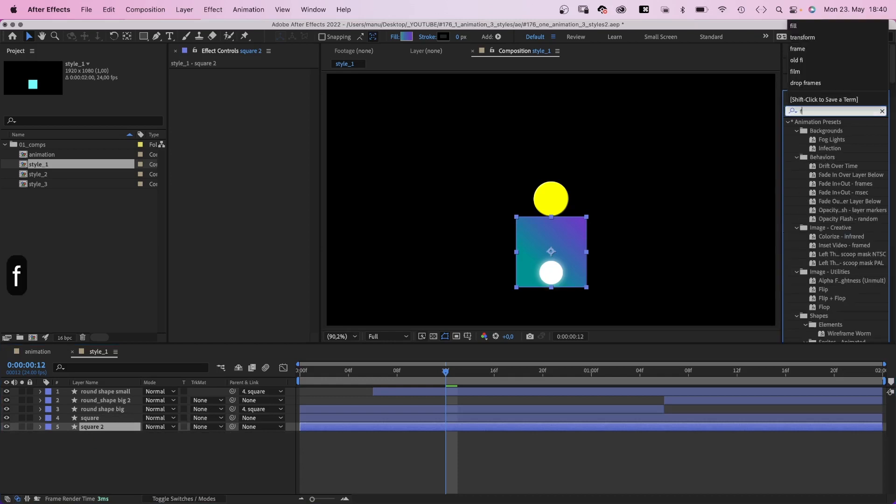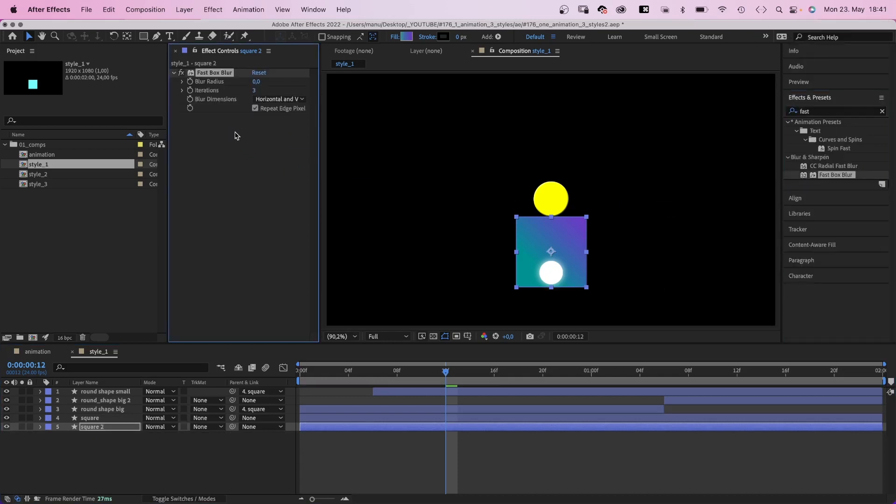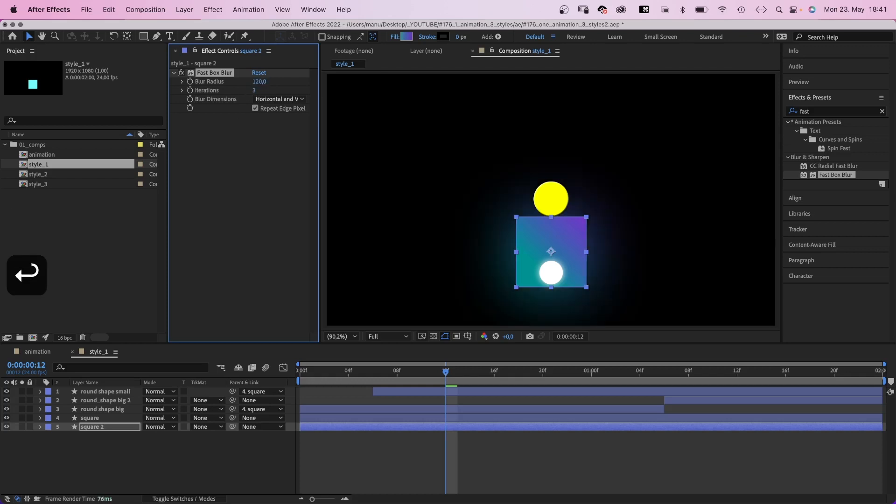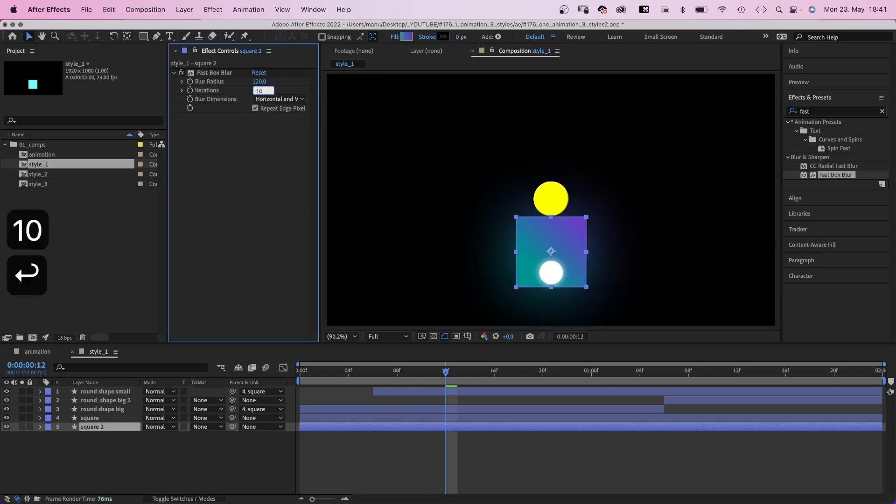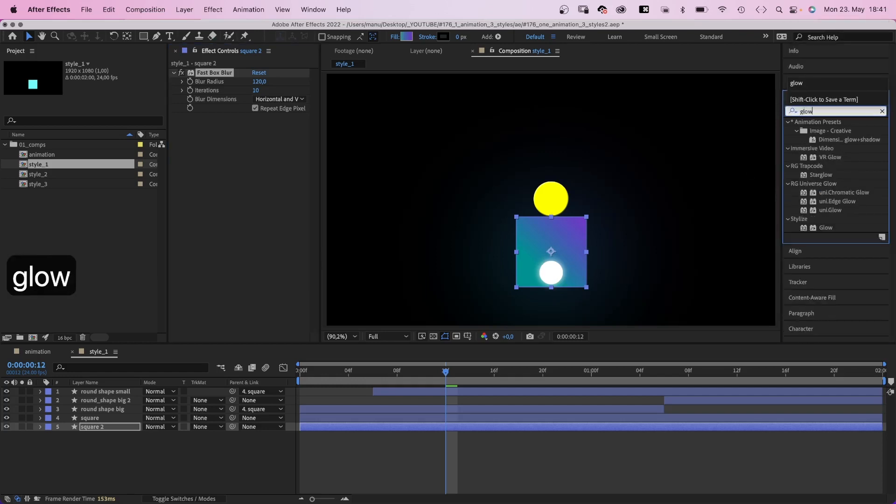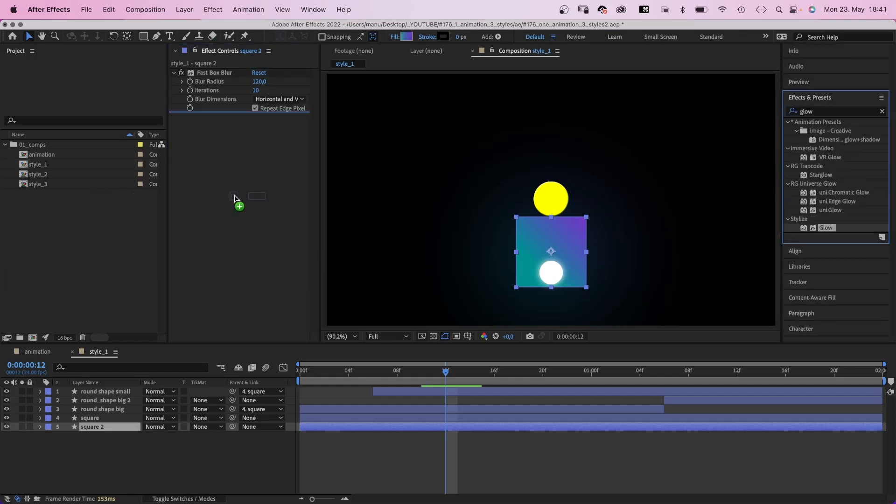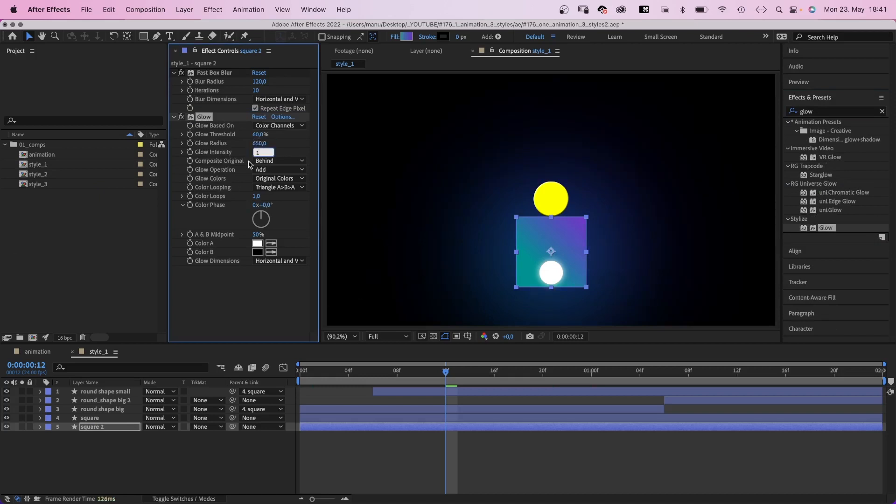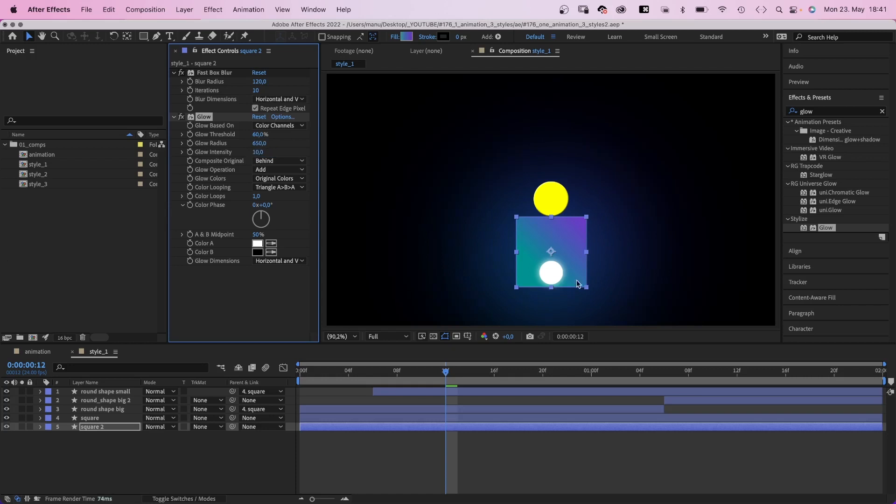Then we add fast box blur. Set the blur radius to 120, iterations to 10. This seems very subtle, so we add a glow again. We increase the glow radius to around 650, the glow intensity to 10 maybe, and we get this awesome shine around the square.